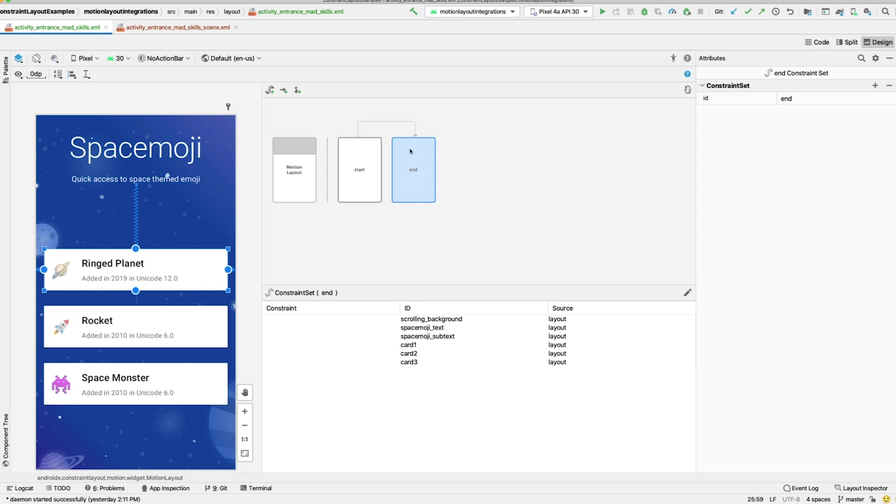Let's switch back to the Start Constraint set, and you can see in the Details pane that it shows all of the views that could be constrained in this Constraint set. Right now, the Constraint set has no constraints on it, so it shows Layout as the source for all the views.